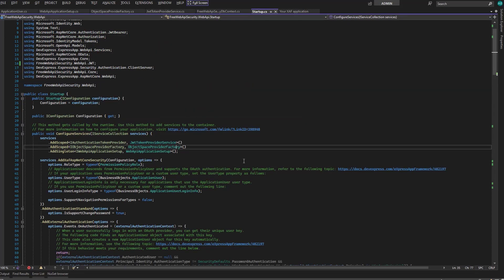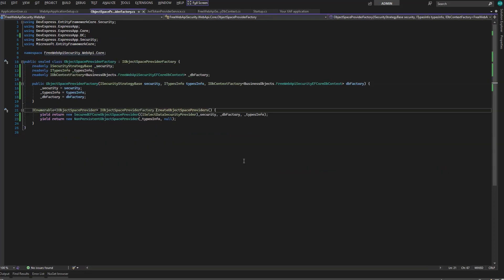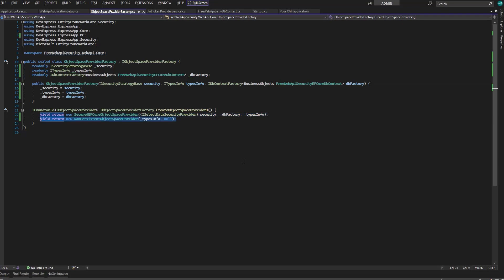Next is the object space provider factory registration. Here's our objects, which can be secured using Entity Framework, non-persistent, or custom. We won't change anything here either.